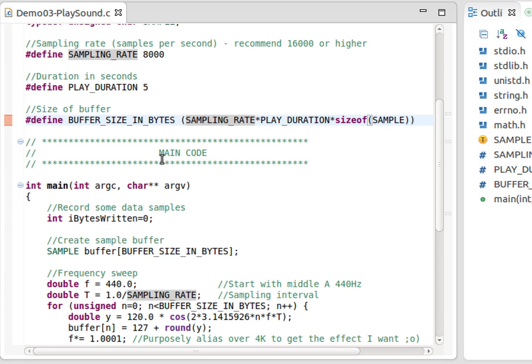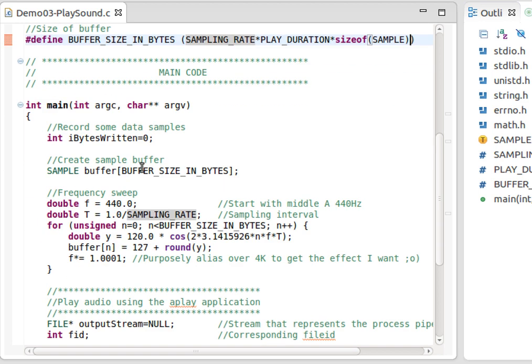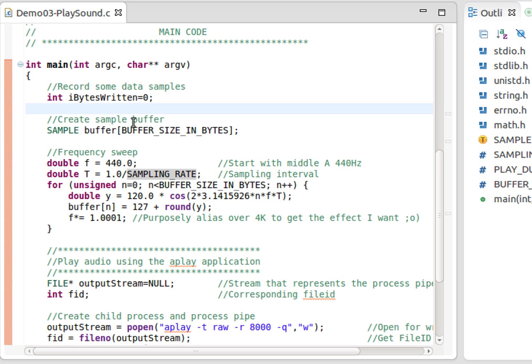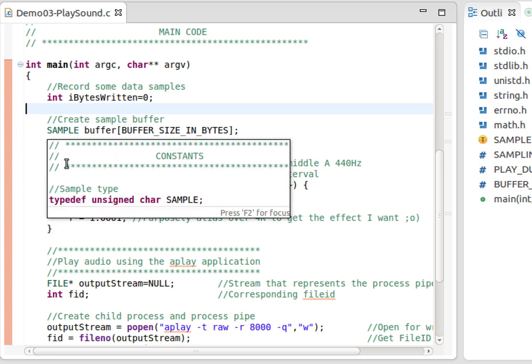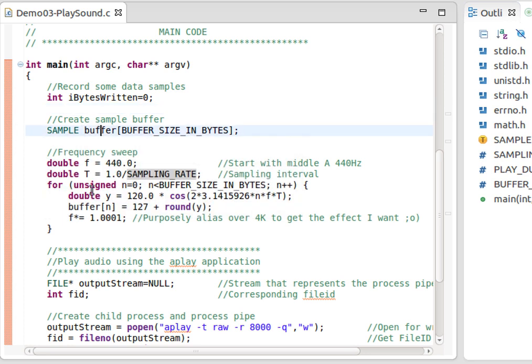I'm going to generate a sort of sci-fi sound using a little aliasing trick, details of which you don't need to worry about. First of all, we have this array - they're unsigned chars I've called them SAMPLE. It's called buffer and it's that number of bytes in length.